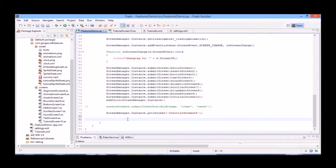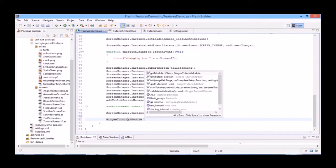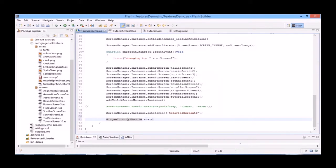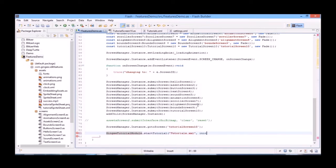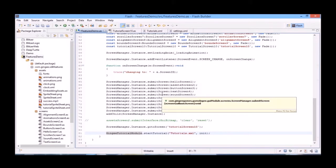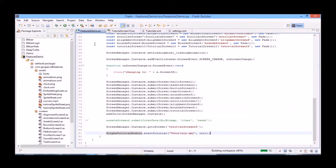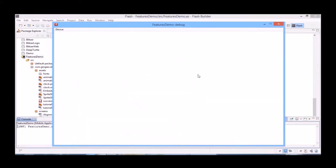And then, at the bottom, once everything is loaded, we will type Gingy Tutorial Module dot start tutorial, and our tutorial.xml is just called tutorials.xml, and init. And that's it, we're done. Now let's preview it.